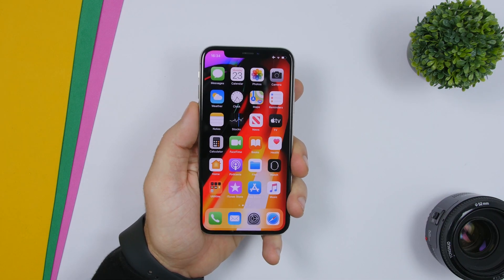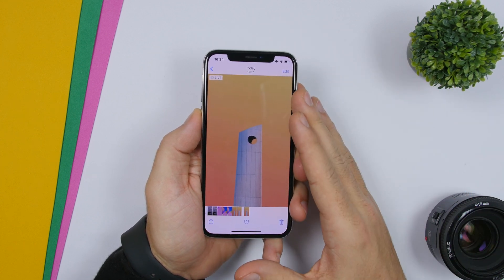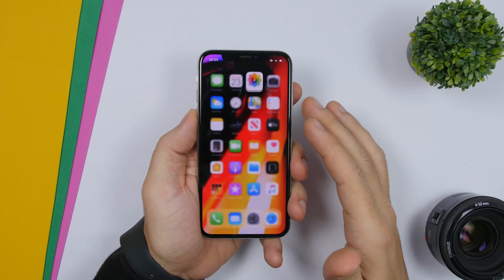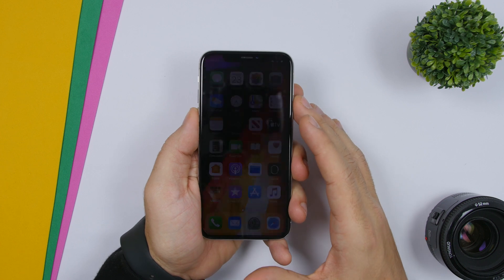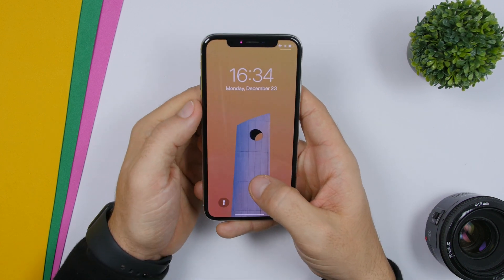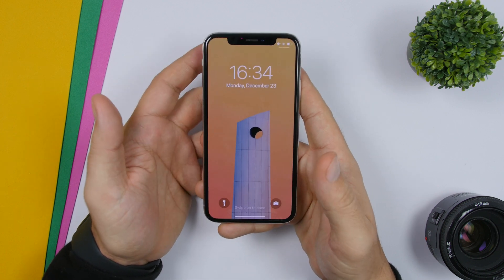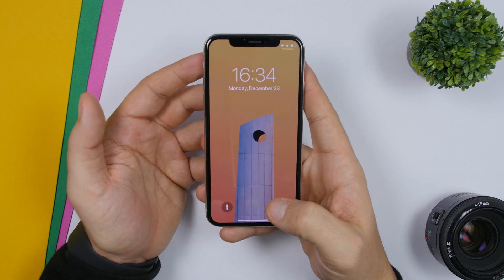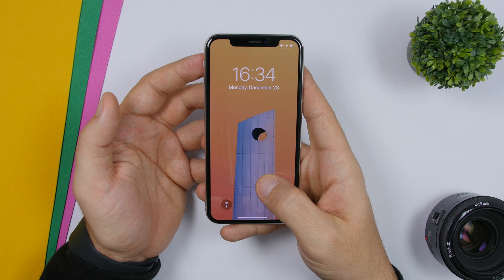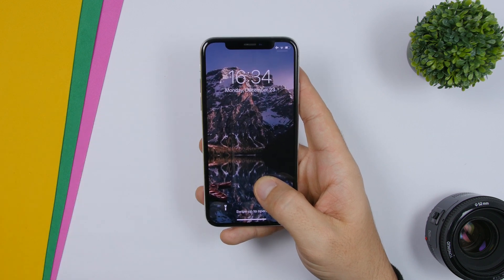Once the video has been saved, go to the Photos app and set this as a live wallpaper. When you go to the lock screen you will have it set as a live wallpaper. This live wallpaper will contain all the pictures that you have on that album. Just 3D touch on it and it will start playing.